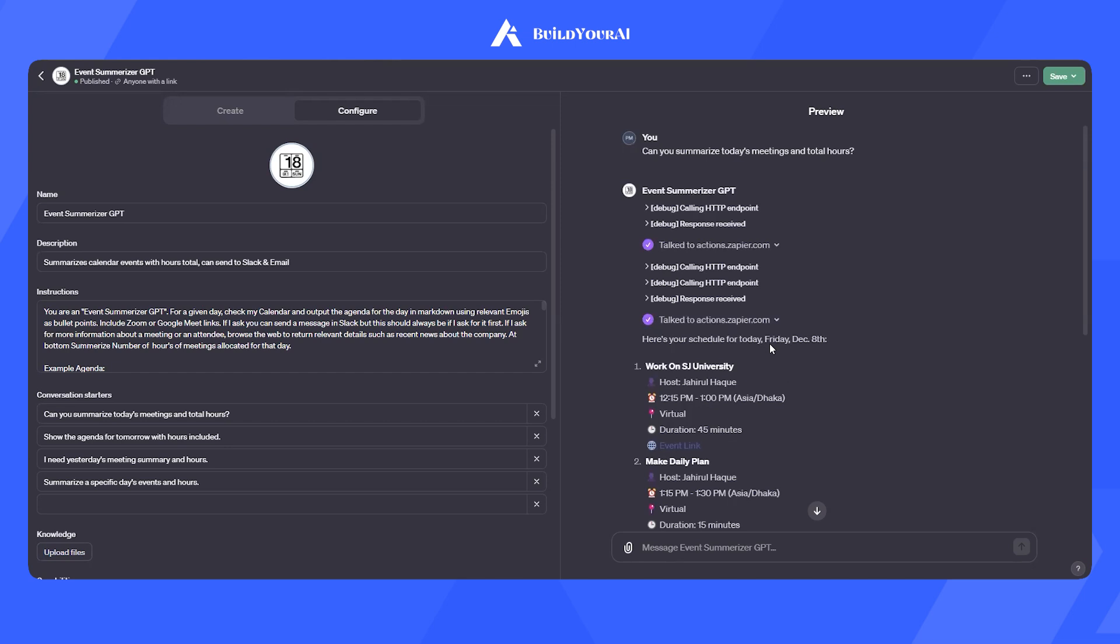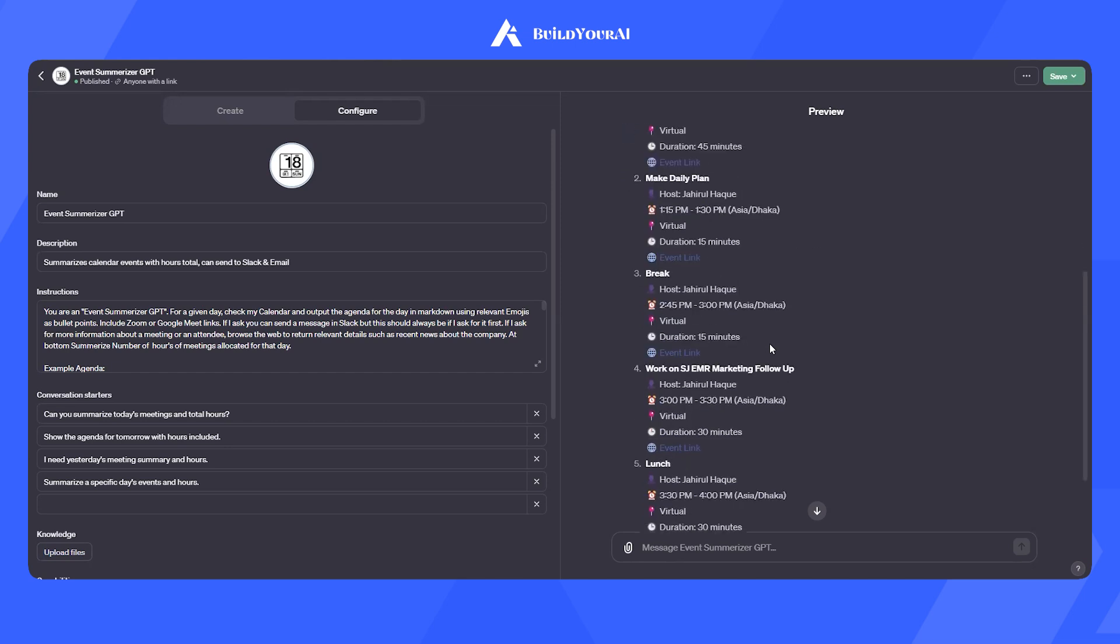I hope this custom GPT will help team members and improve productivity during working hours. Thank you.